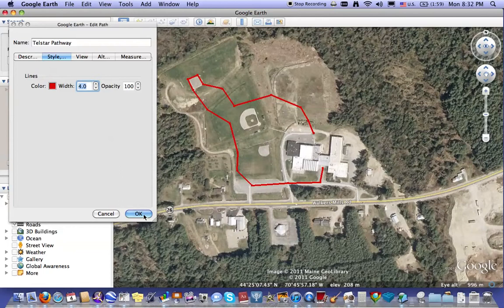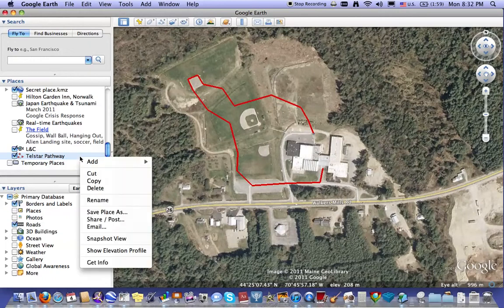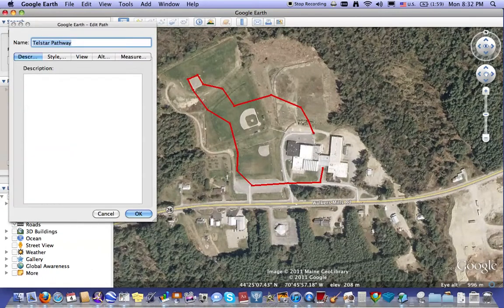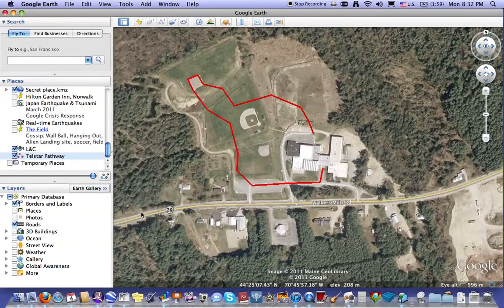Once it's looking nice, you can hit OK and it will stay exactly as you need it. So that's highlighting the pathway — highlight the file, control click, Get Info, and the Style button will get to show you that. Thank you.